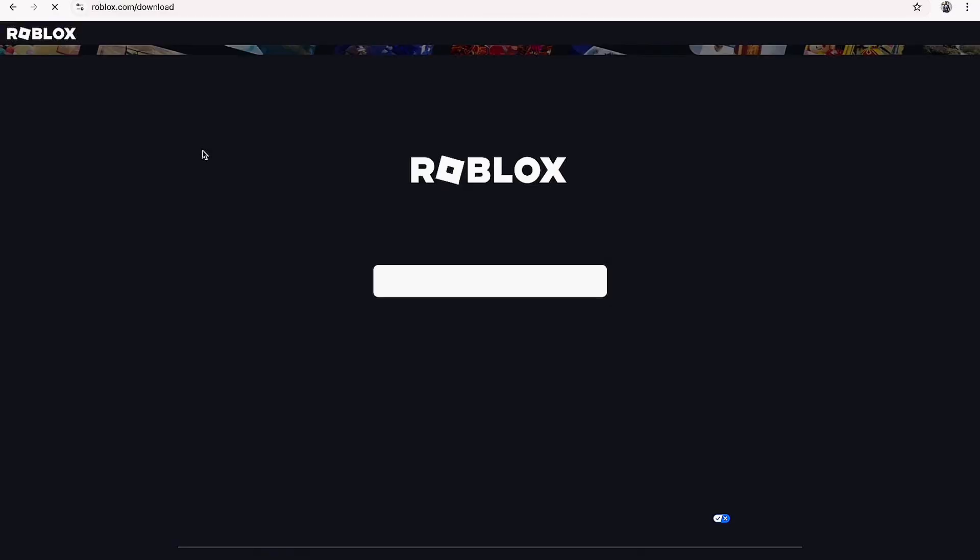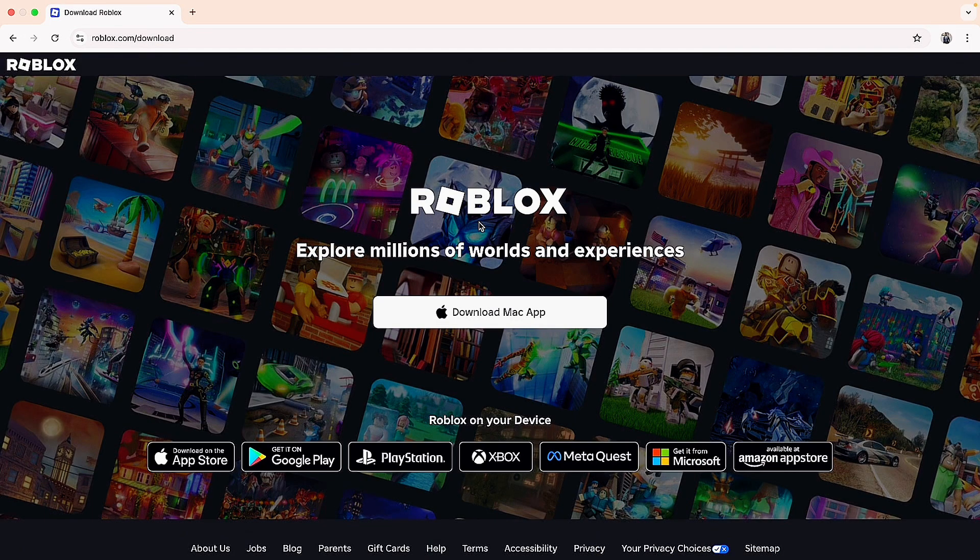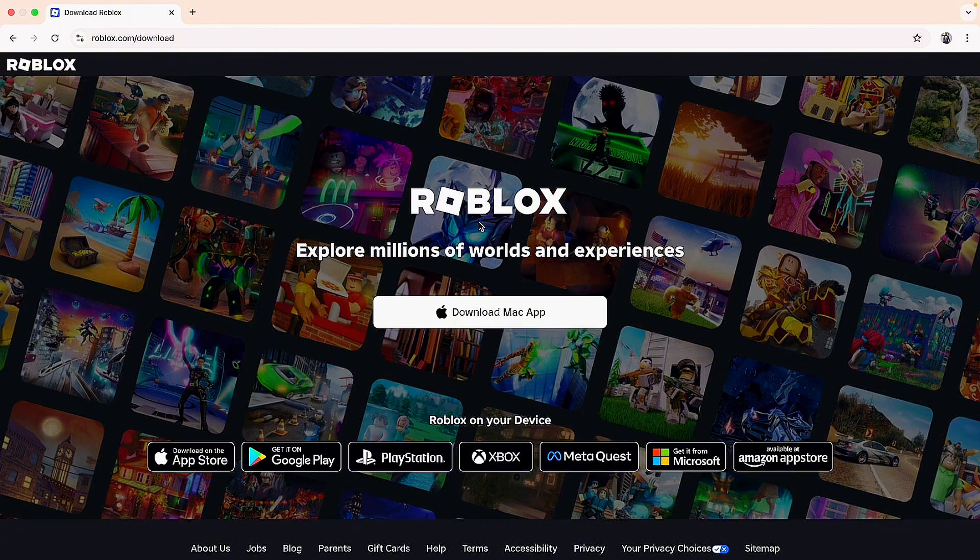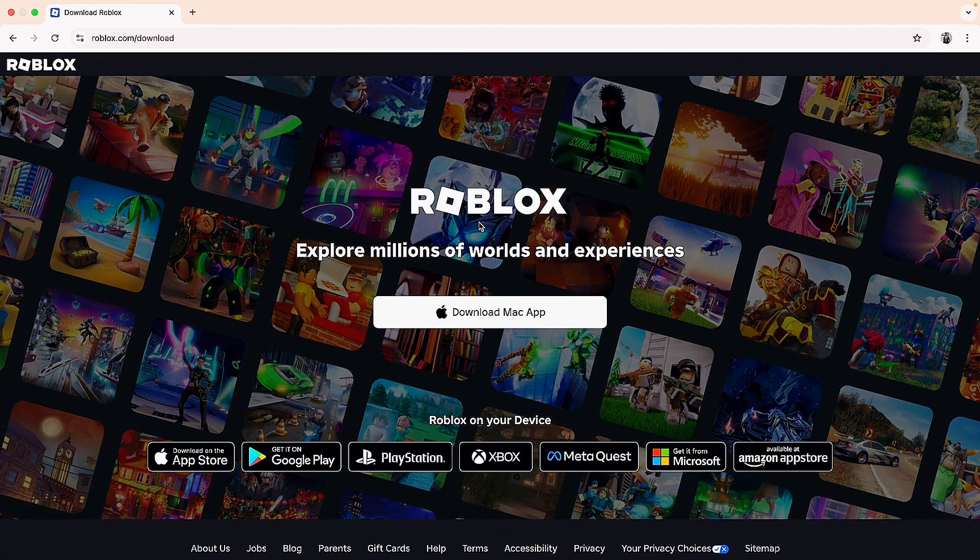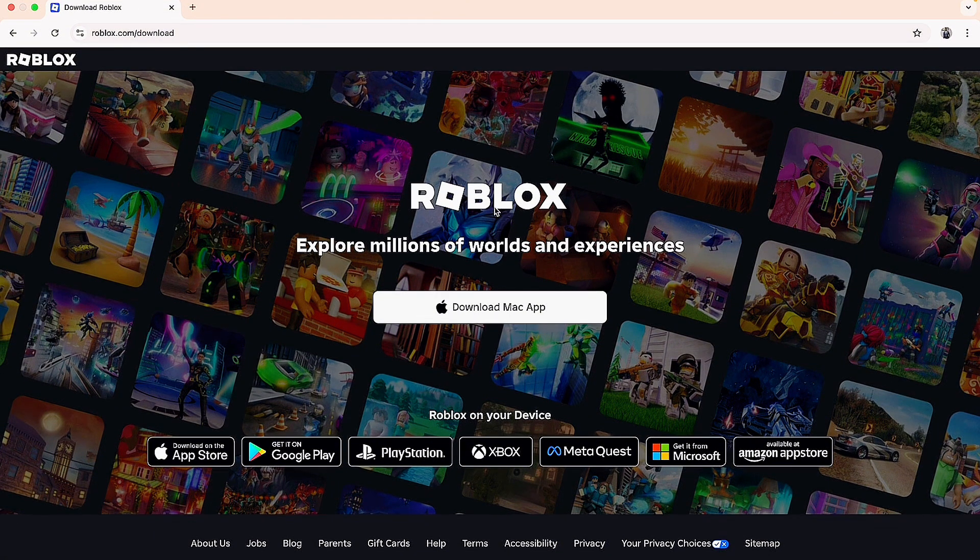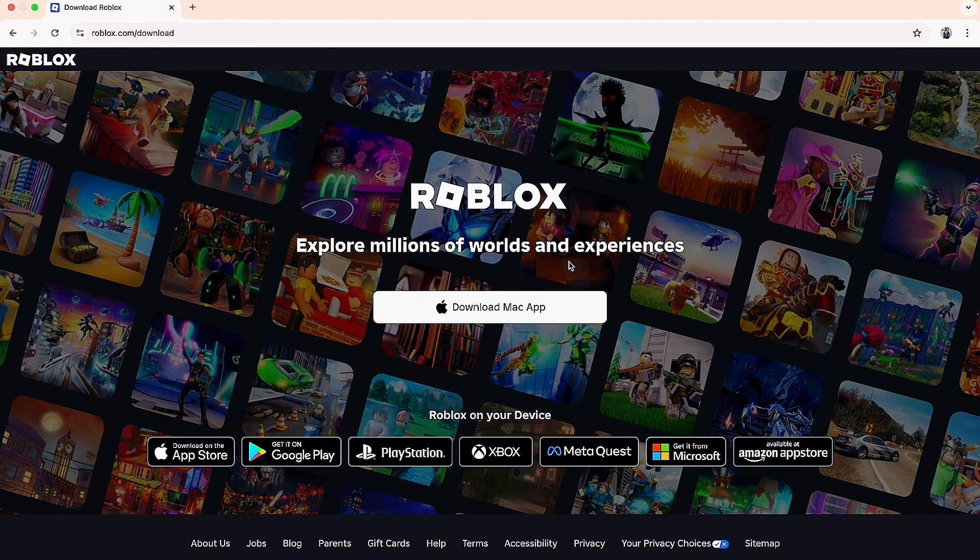This will take you to the official Roblox download page. The website automatically detects whether you're using Windows or Mac, so it will give you the download button for your specific operating system.